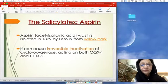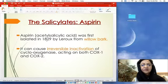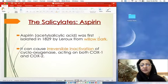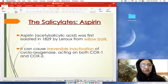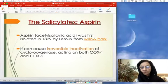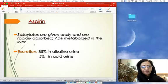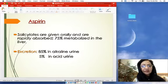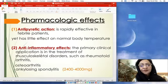Aspirin — acetylsalicylic acid — was found in willow bark in 1829. It causes irreversible inactivation of cyclooxygenase, acting on both COX-1 and COX-2 by acetylating the enzyme. Aspirin is given orally, rapidly absorbed, 75% metabolized in the liver, 85% excreted in alkaline urine and 5% in acidic urine. By alkalinizing the urine, excretion of aspirin can be increased.